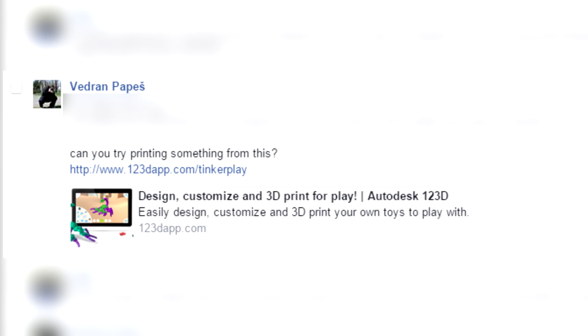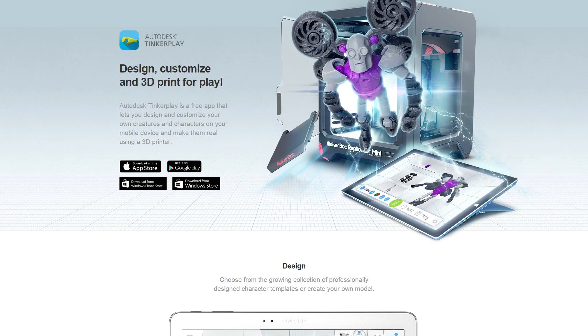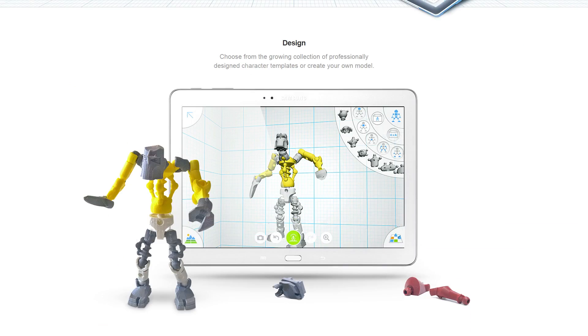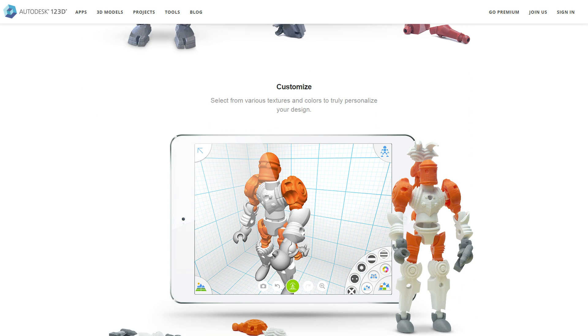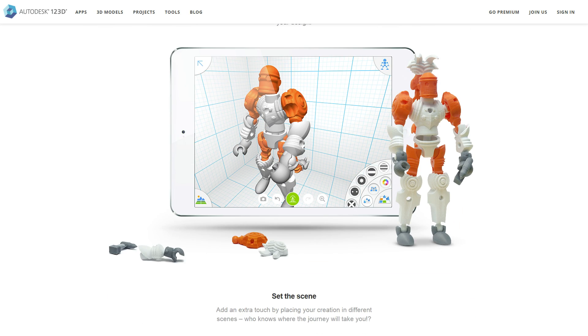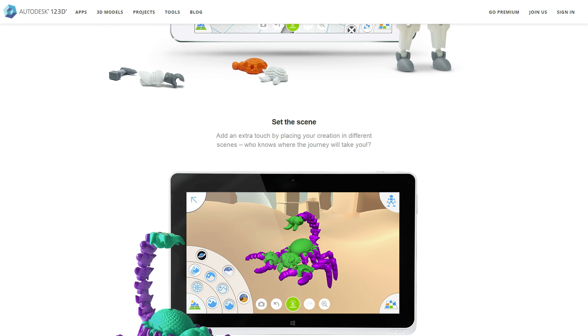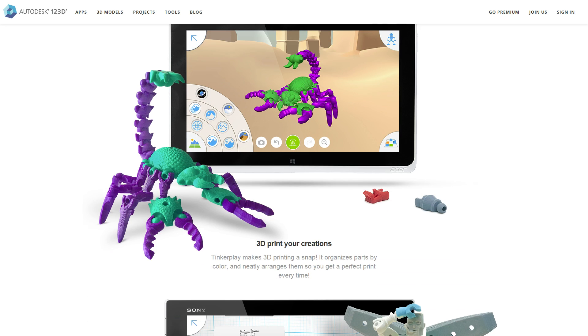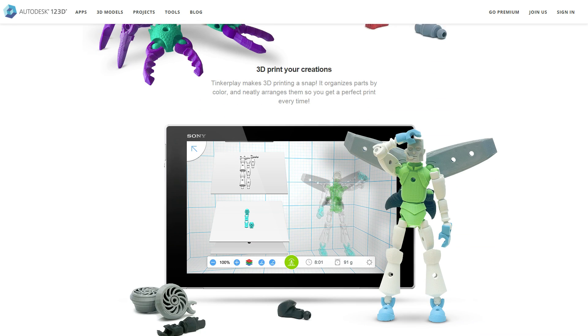TinkerPlay is an app made by a company called Autodesk 123D. It's available for a bunch of different platforms, both mobile and desktop, and essentially what it does is it allows you to go in using a very easy to use GUI environment and create characters on the fly.